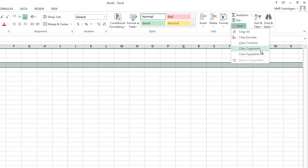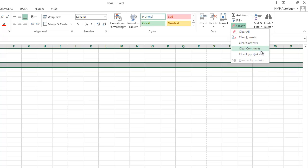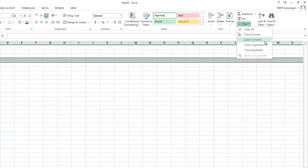Certainly, this would be something I would Google and check it out because I use it when I'm reviewing other people's work. But anyway, you can clear everything, just the format, or just the contents, and so this is handy.